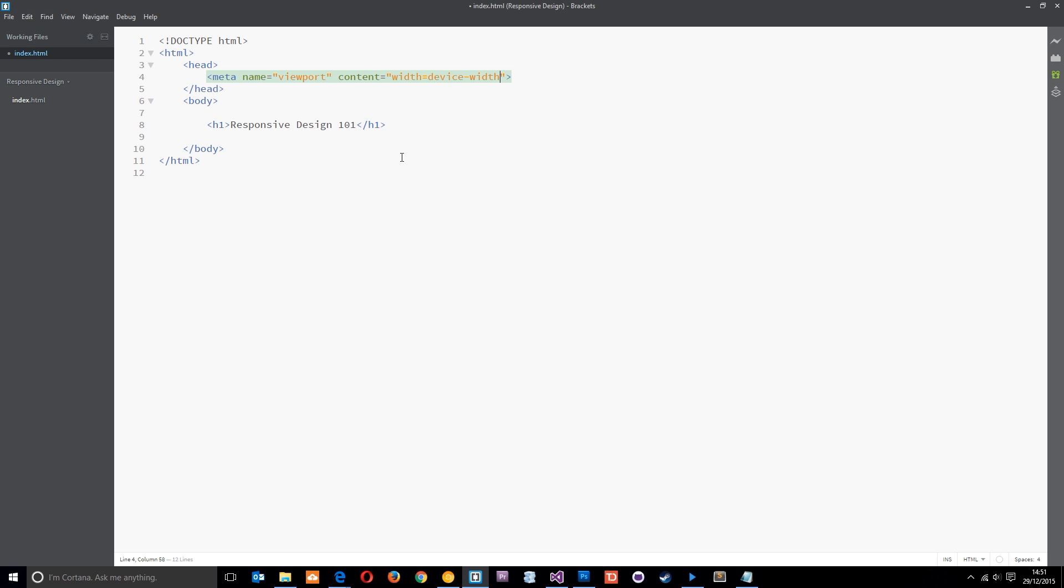That's almost all we need to do, but I'm going to go through just a couple more things. I'm going to put a comma because we're going to do another value right here, and this next value is going to be initial scale. Now you don't really need to do this because most mobile browsers come with an initial scale of one anyway, but I'm just going to set it equal to one. Basically that's like the zoom level, so one is no zoom at all.